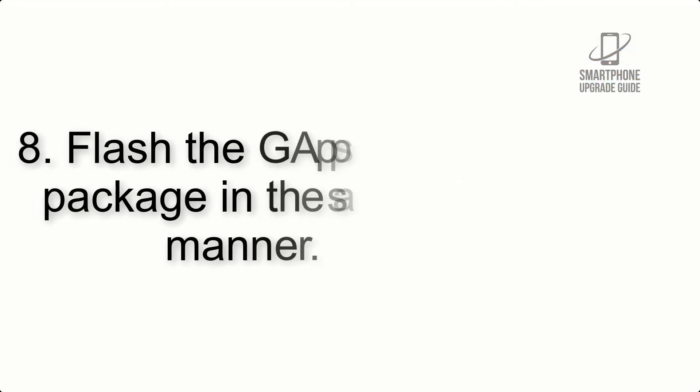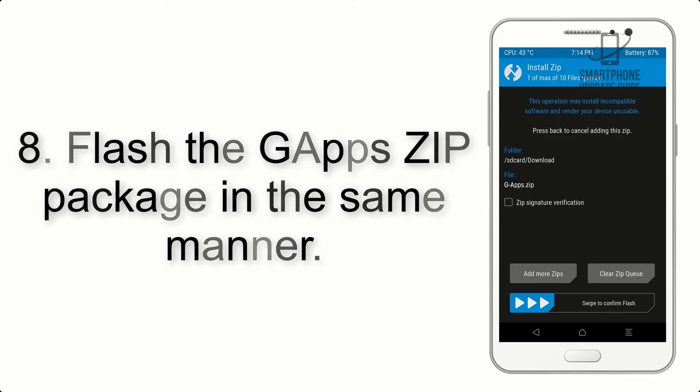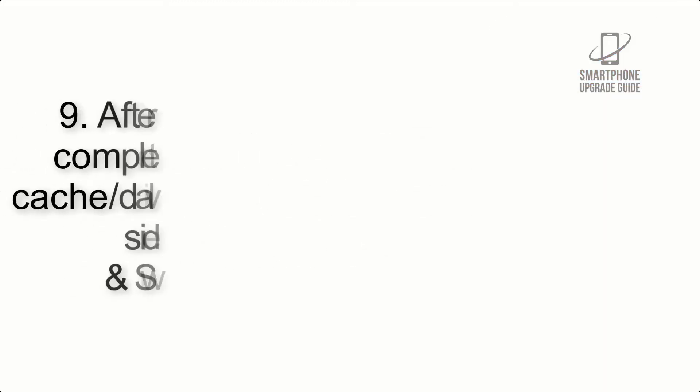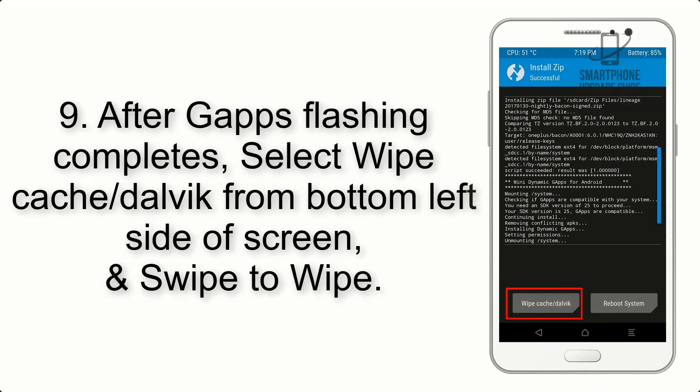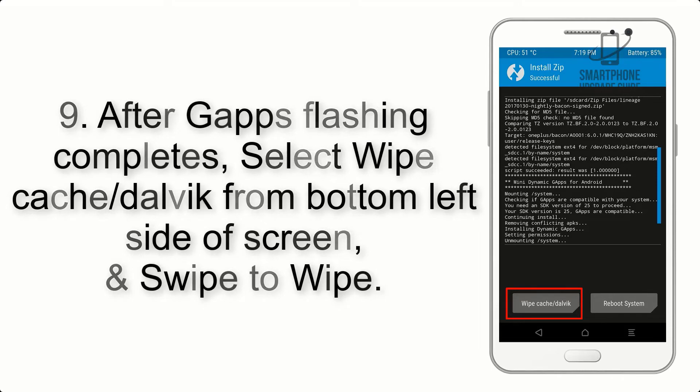Step 7: Finally, swipe the button on the screen to install the ROM file. Step 8: Flash the GApps zip package in the same manner.